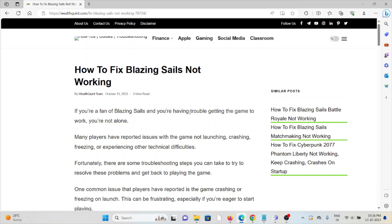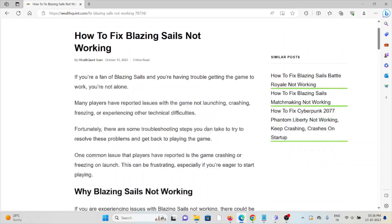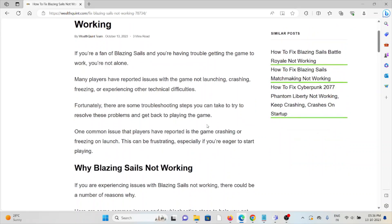Many players have reported issues with the game not launching, crashing, freezing, or experiencing other technical difficulties. Fortunately, there are some troubleshooting steps you can take to try to resolve these problems and get back to playing the game.